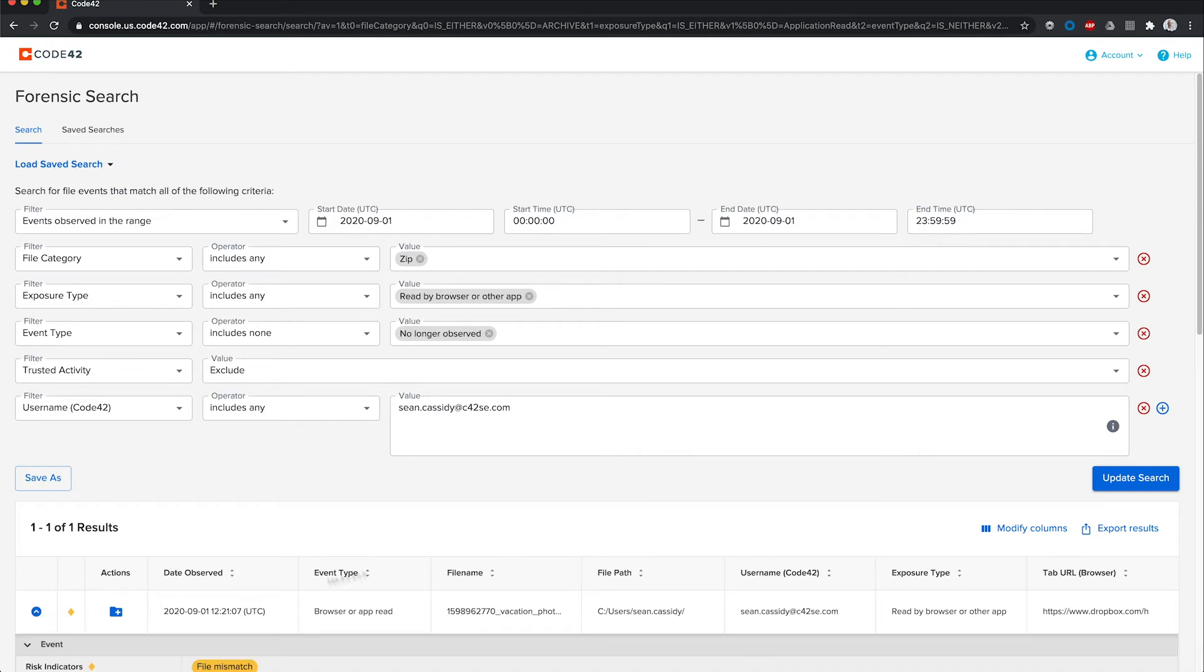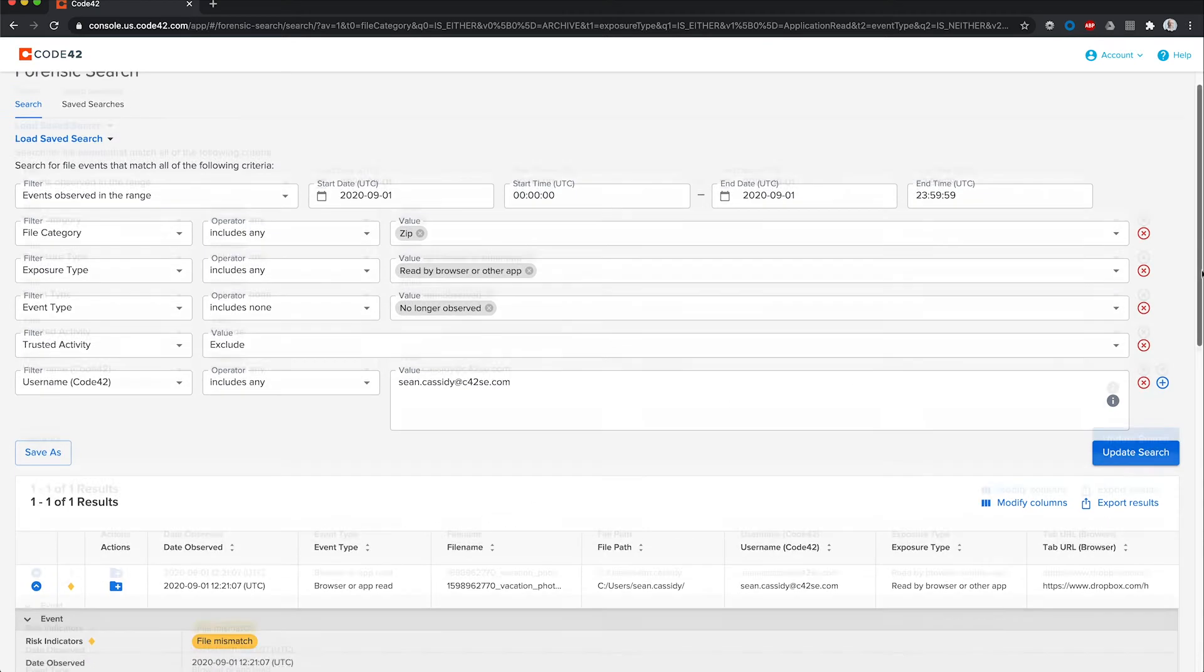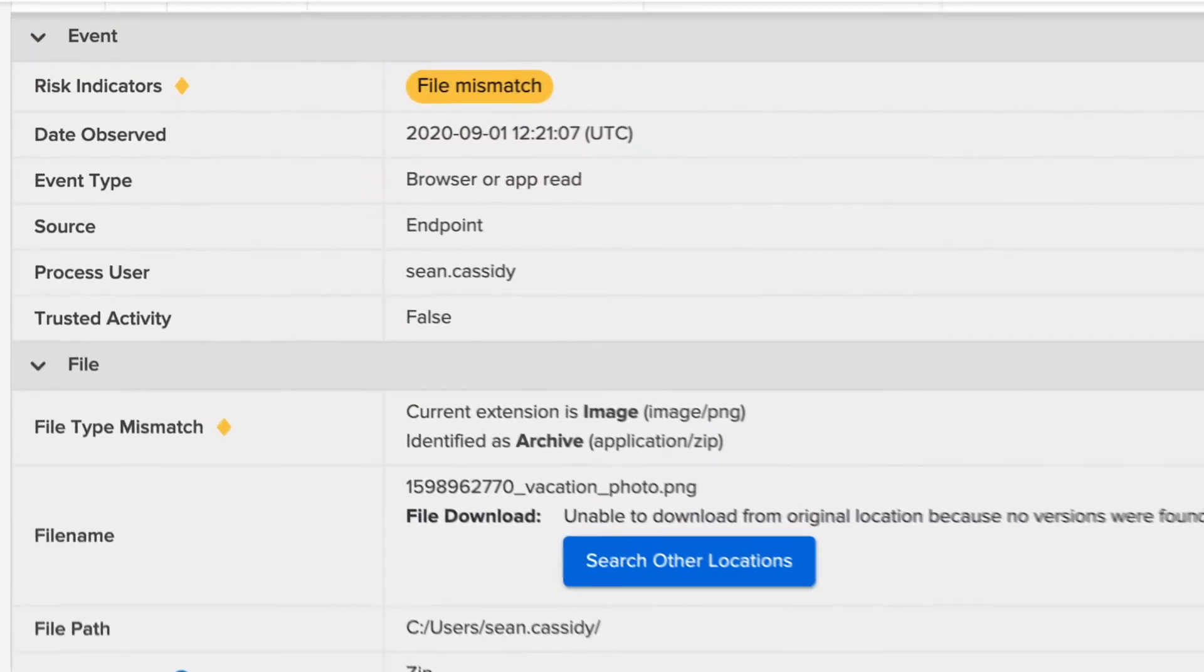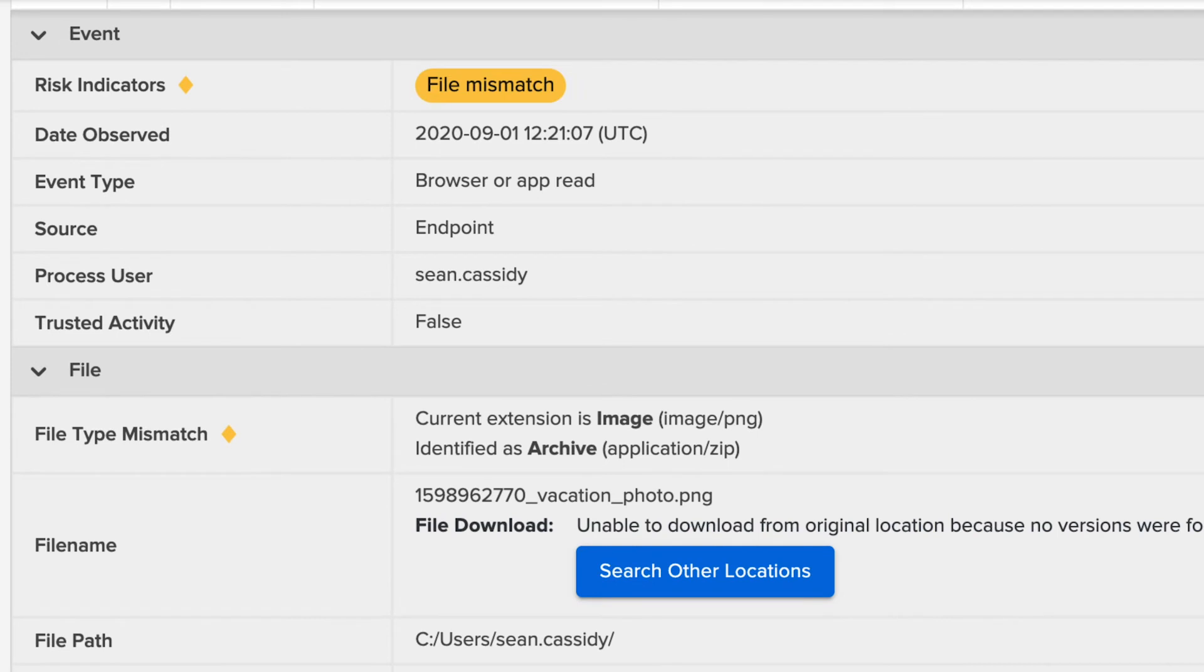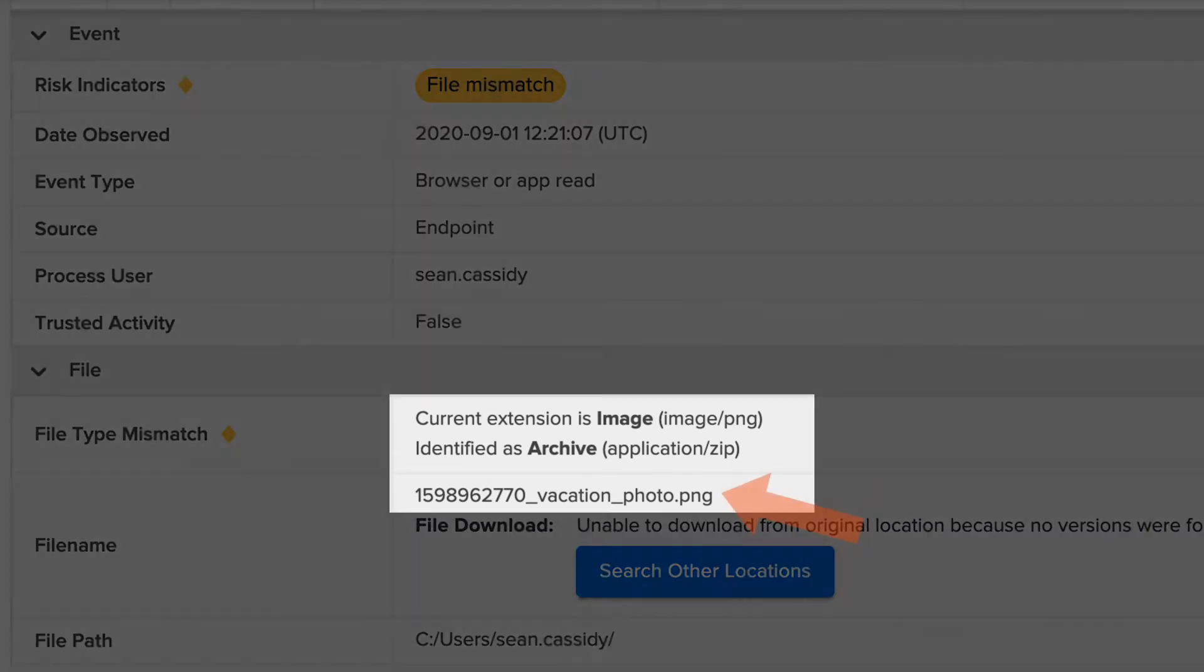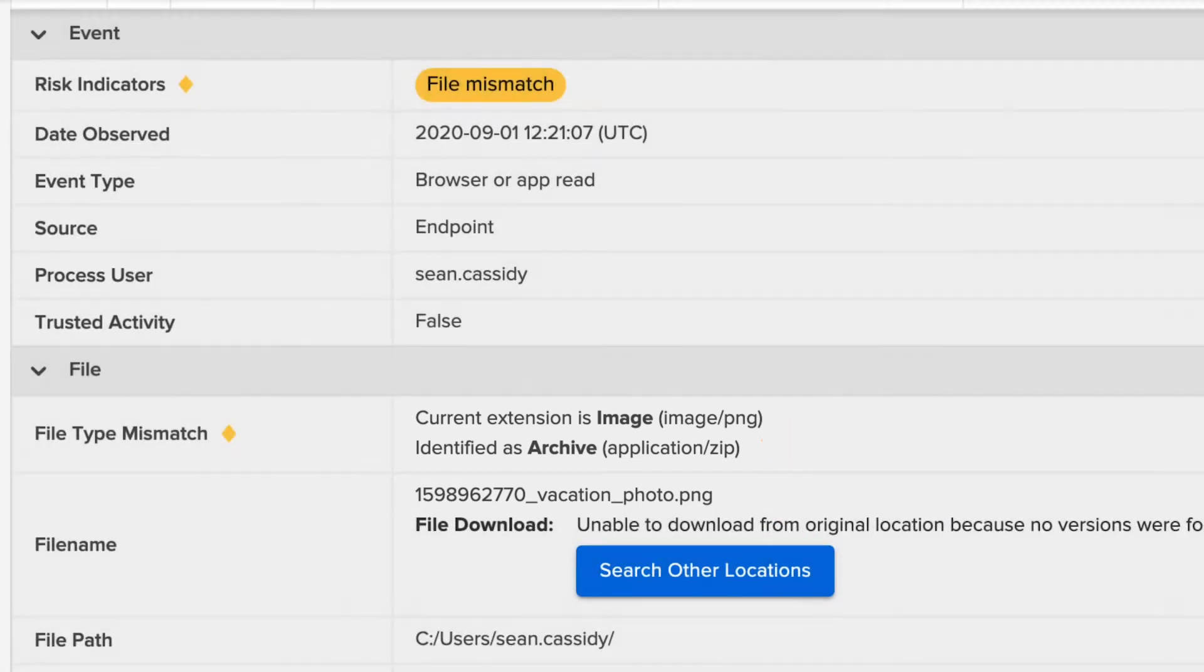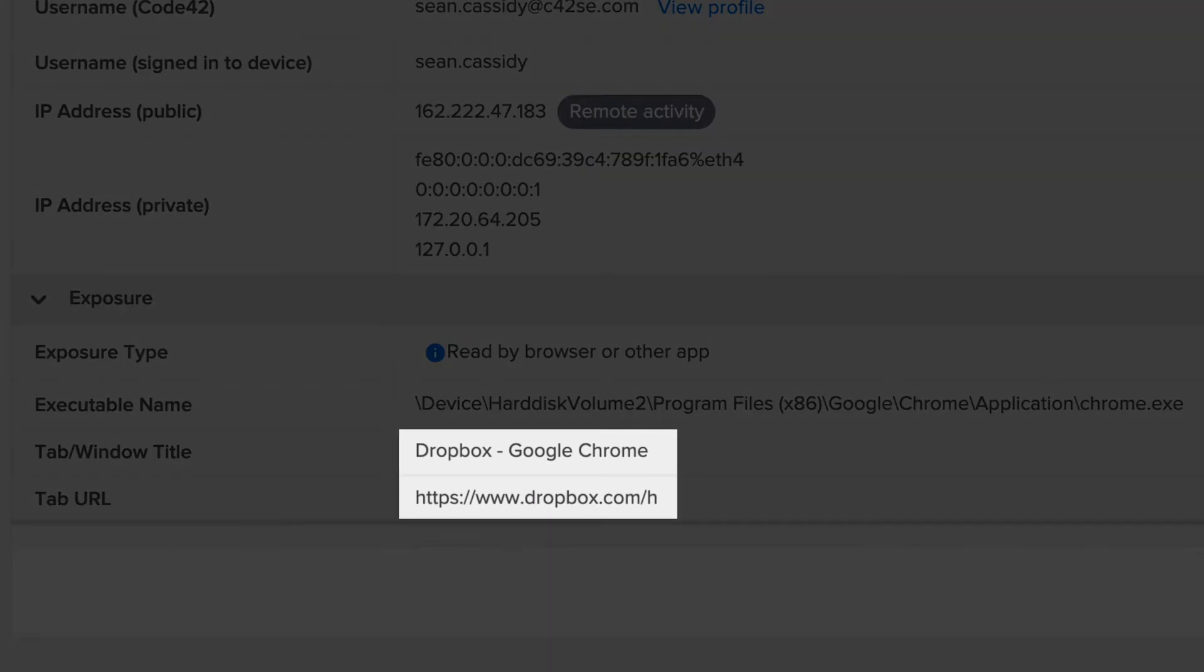Event details. I see this file was read by a browser or app, and what appears to be a vacationphoto.png. However, Insider has identified it as a zip archive, and the file was uploaded via the web to Dropbox.